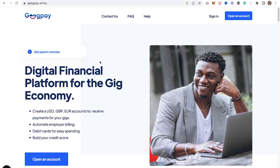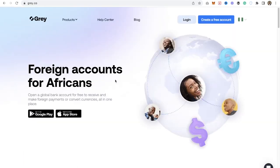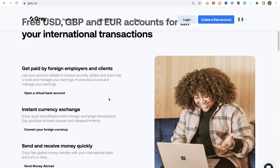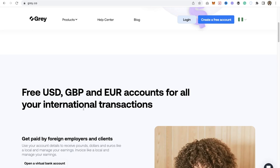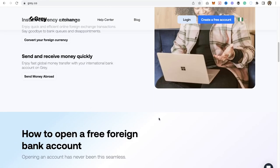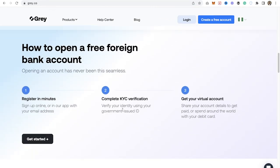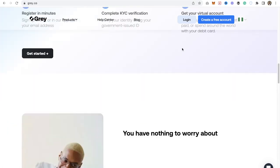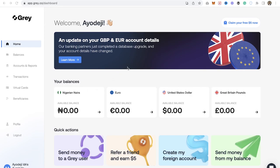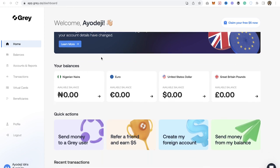I'm not actually using GP — I've created my account on GP but haven't completed verification because you need to upload your personal identification. The second platform I use is Grey — grey.co — which is another platform for you to get and receive foreign currencies. It's very easy; it provides foreign accounts for Africans where you can get virtual account numbers in USD, euros, and GBP. All you have to do is create an account and complete your KYC verification.